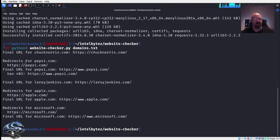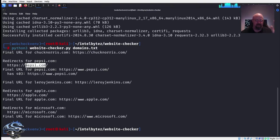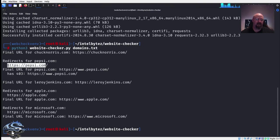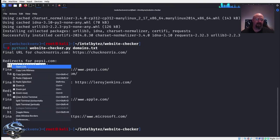Here we can see there are some redirects for pepsi.com. All it's doing is taking the domain name itself without adding www — so it finds it's a redirect to www.pepsi.com. I'm not sure why it shows forbidden though, so let's see what's going on and try to navigate to it.